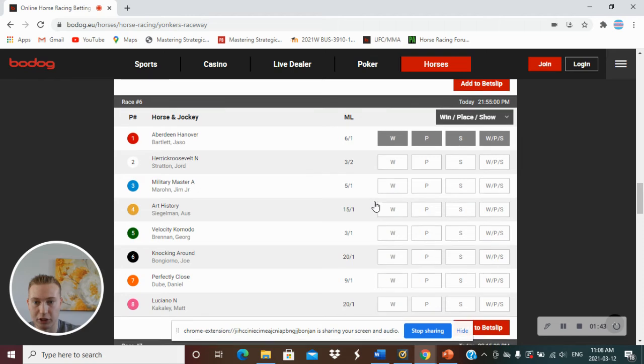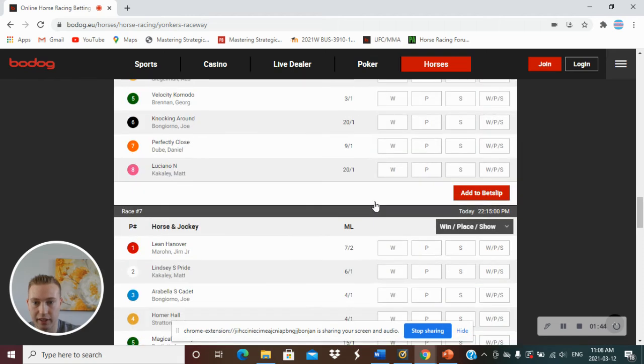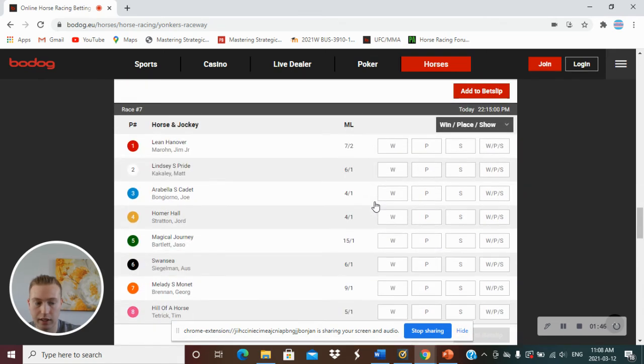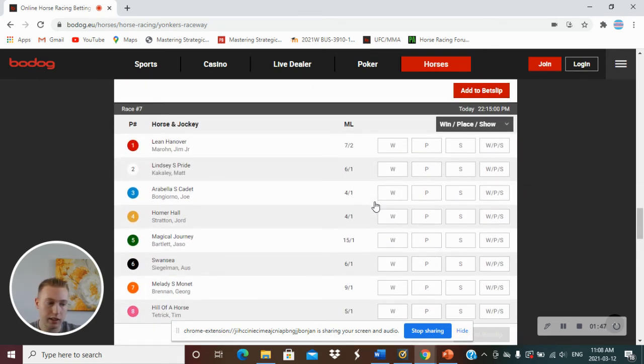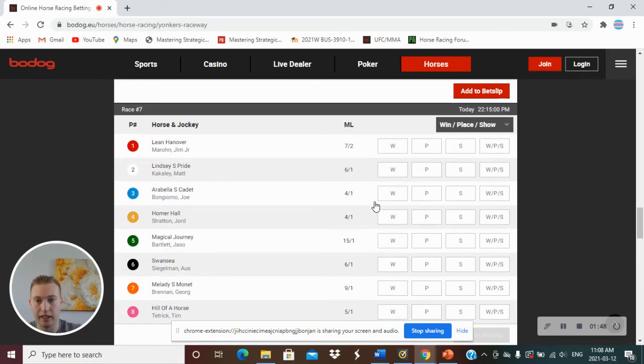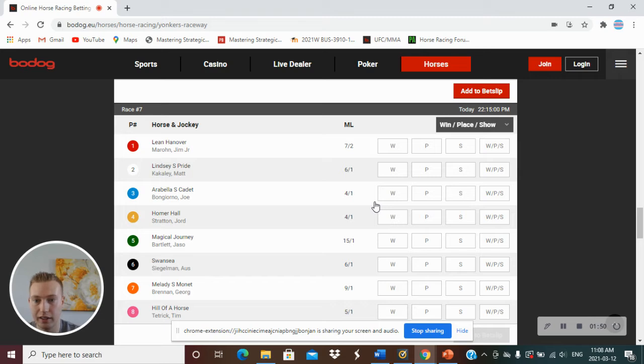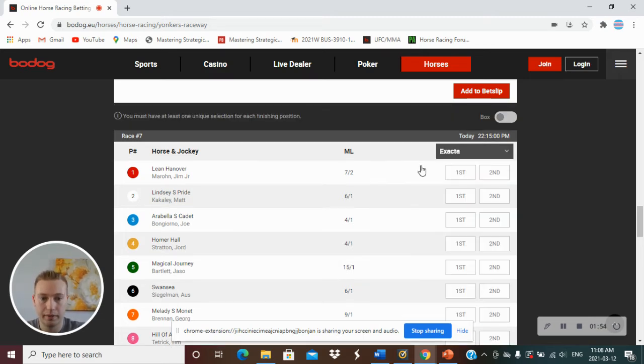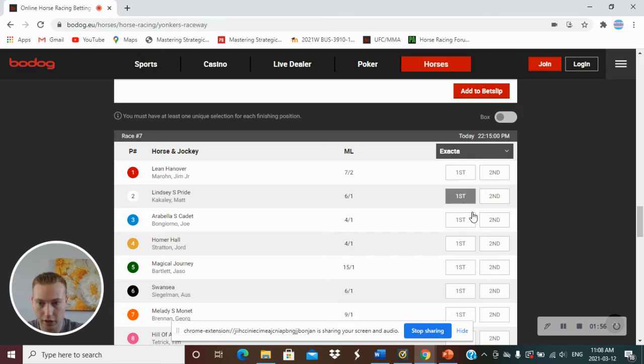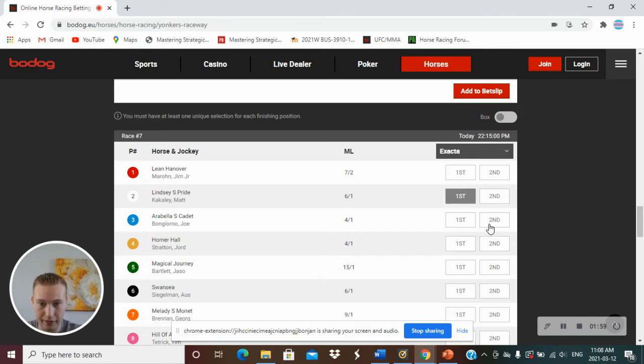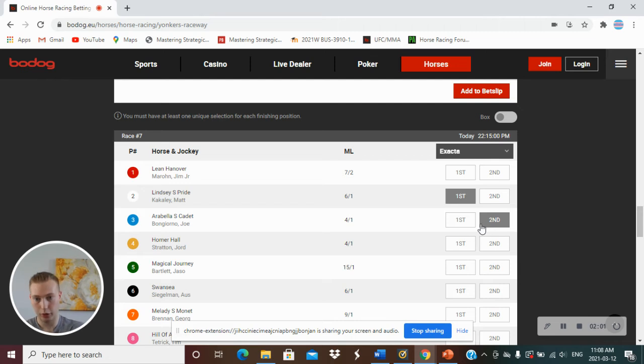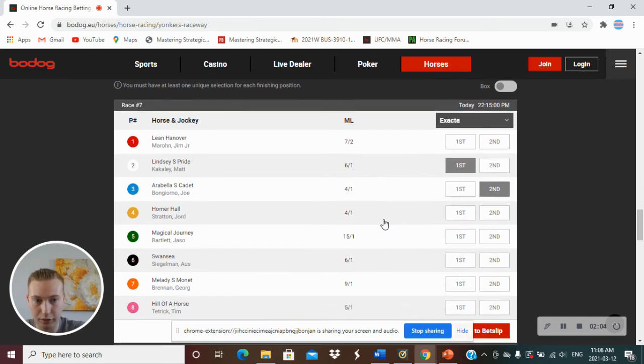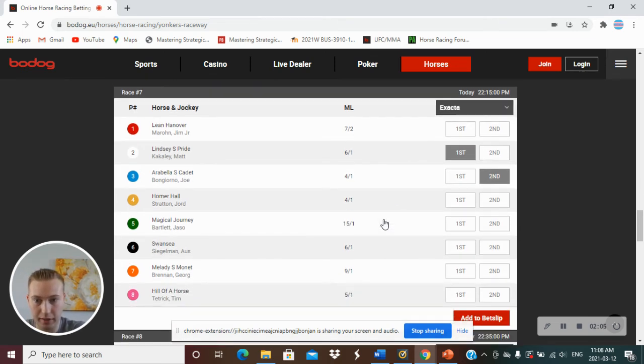Let's go to race number 7. We got an exacta here. We got Lindsey S. Pride I'm picking finish first, and Arabella S. Cadet finish second. So a 2-3 exacta, no box.